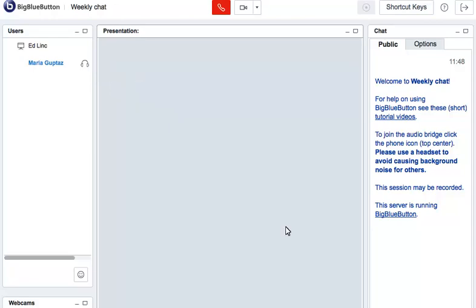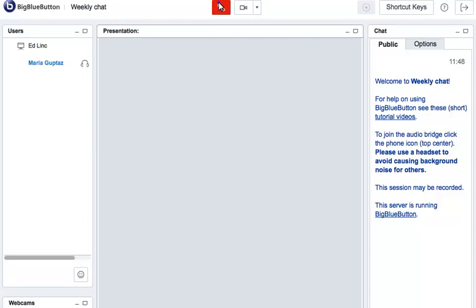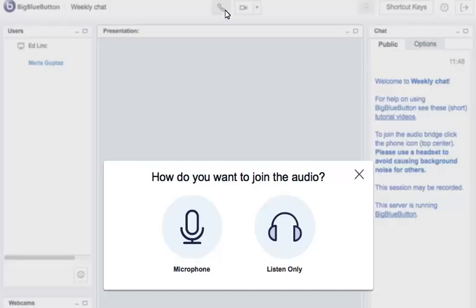If you want to join with your microphone later on, you can just click the phone icon to hang up, and then click it again to join. You will then be able to choose the microphone icon so you can talk and other people can hear you.